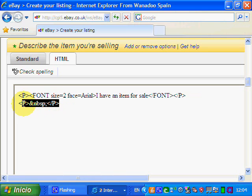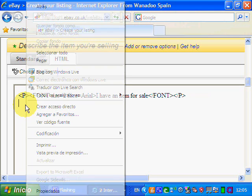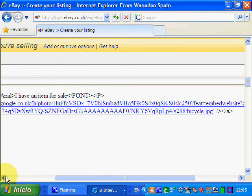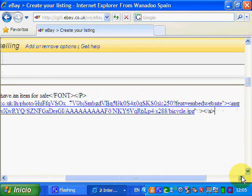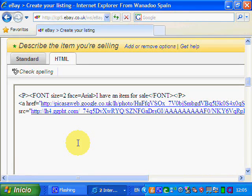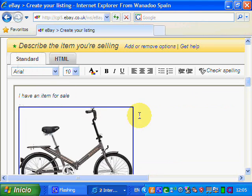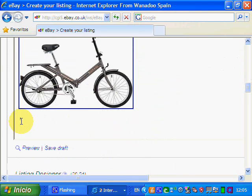It's created a new paragraph for us, so we'll just delete that — we don't need that new paragraph. What we're going to do is paste the code that we copied from Picasa just a moment ago. It's quite a long bit of code, but it's there. To verify, we go back to standard view and there is your bicycle. You can carry on typing more description below the image.